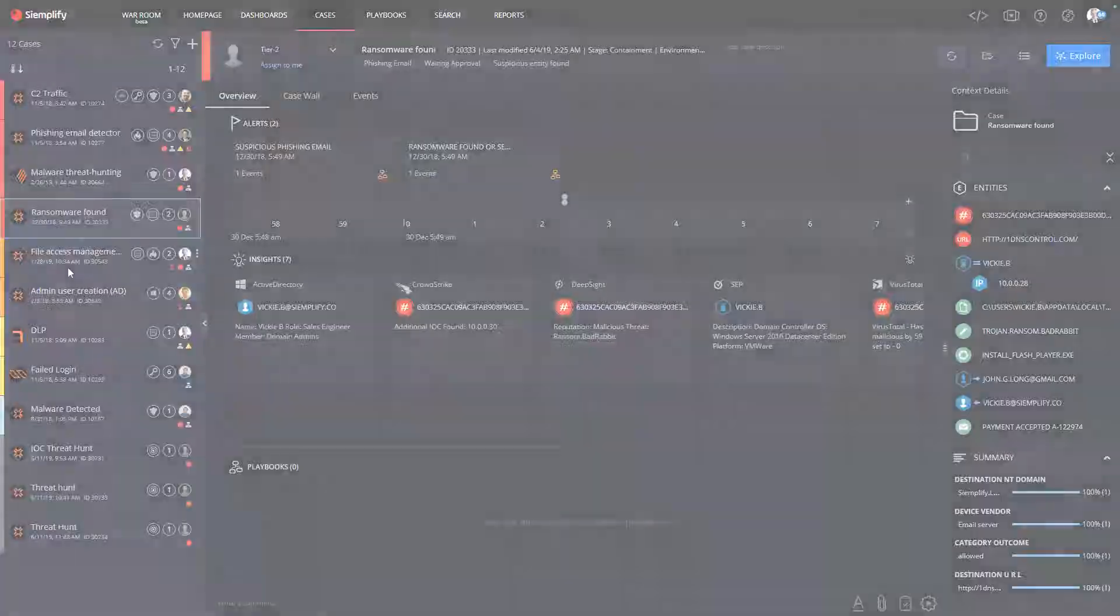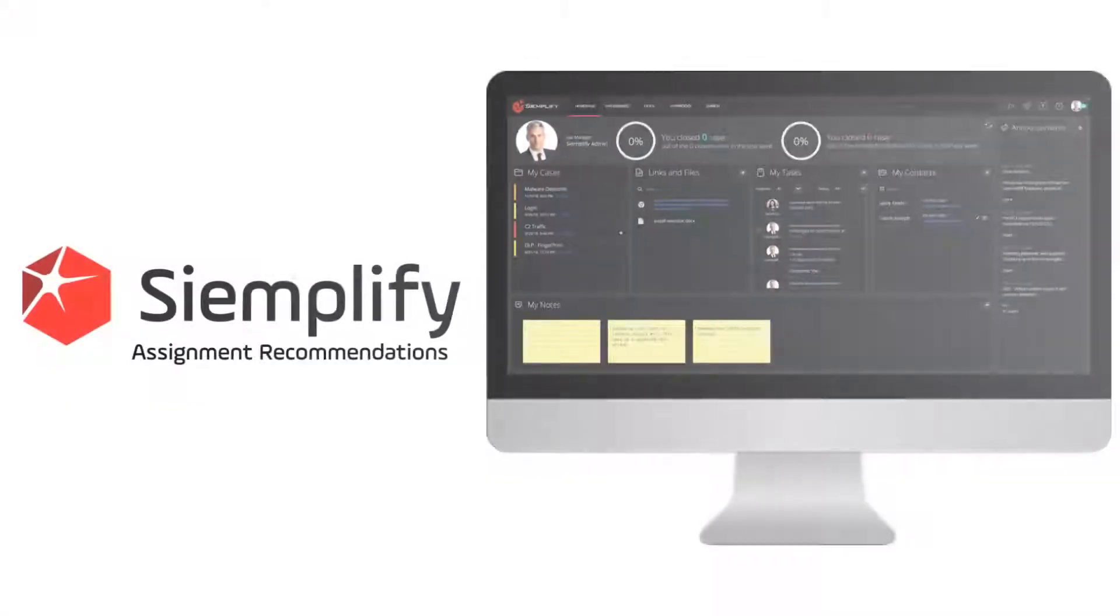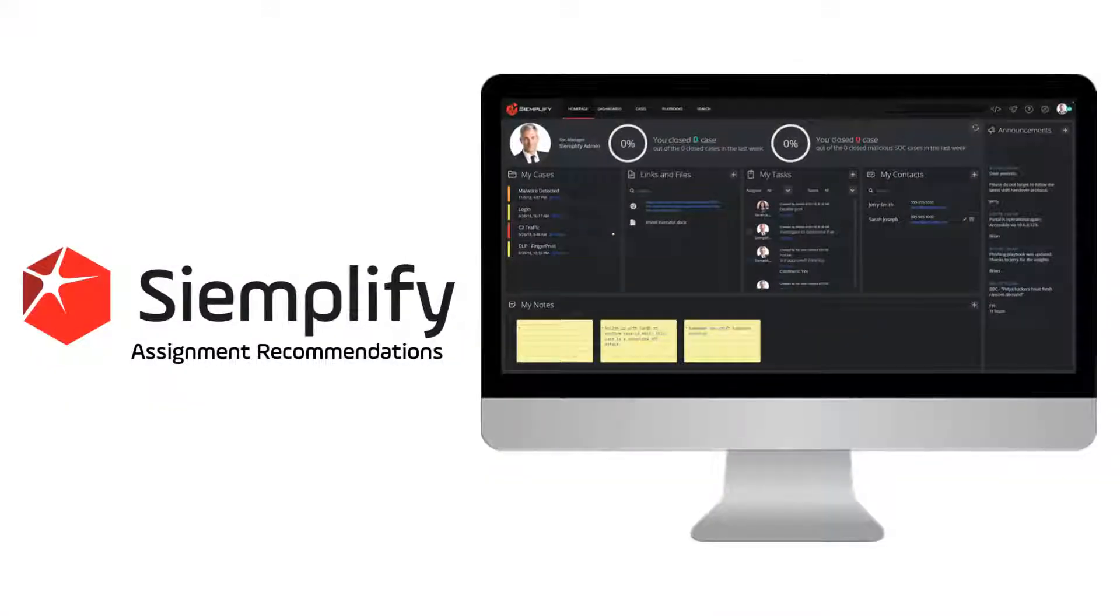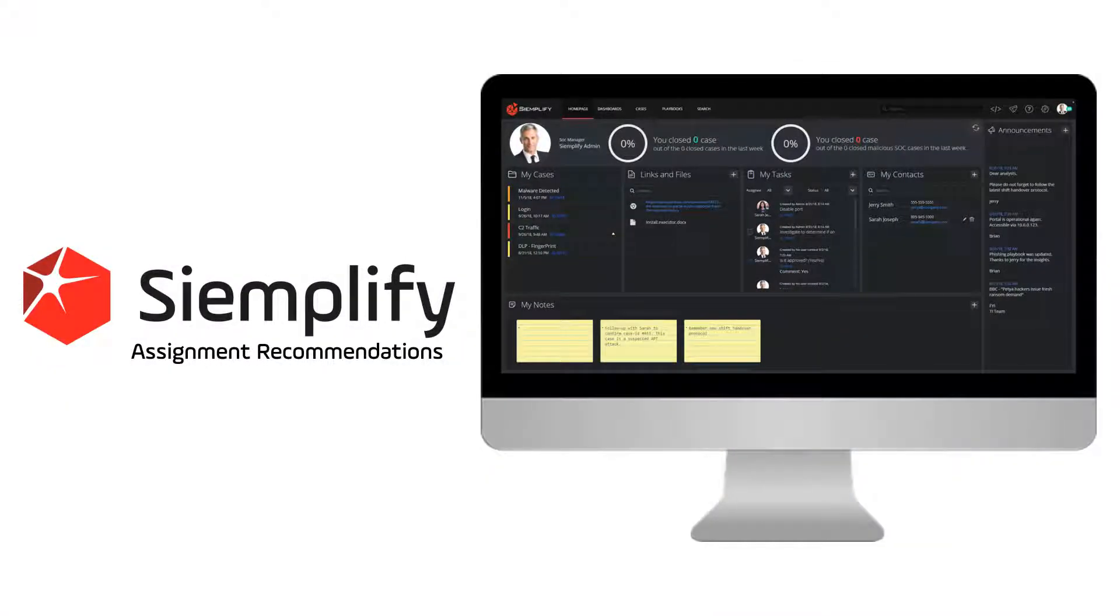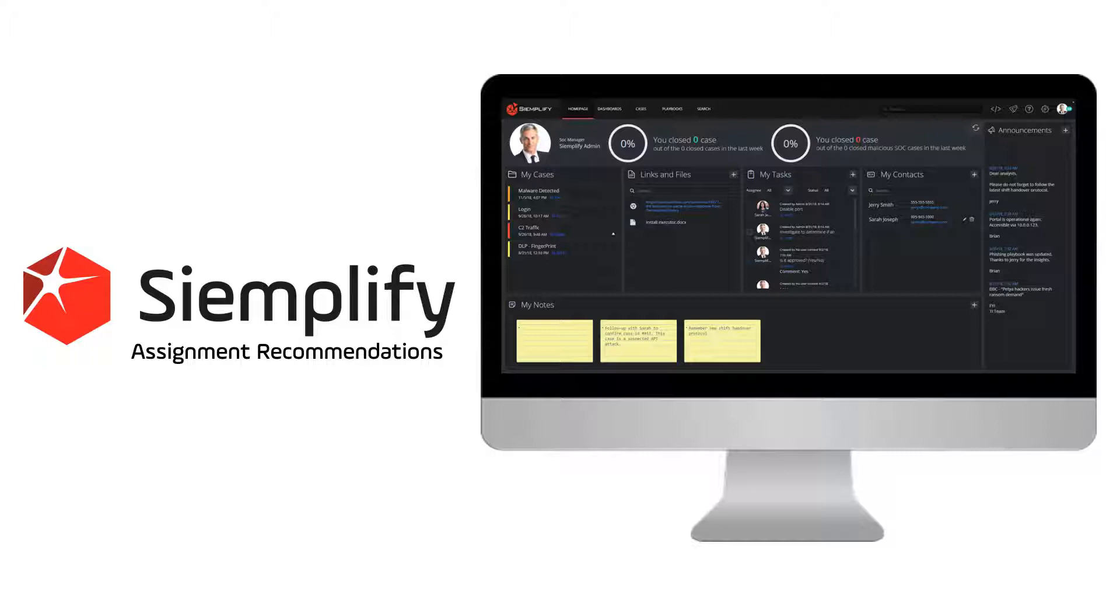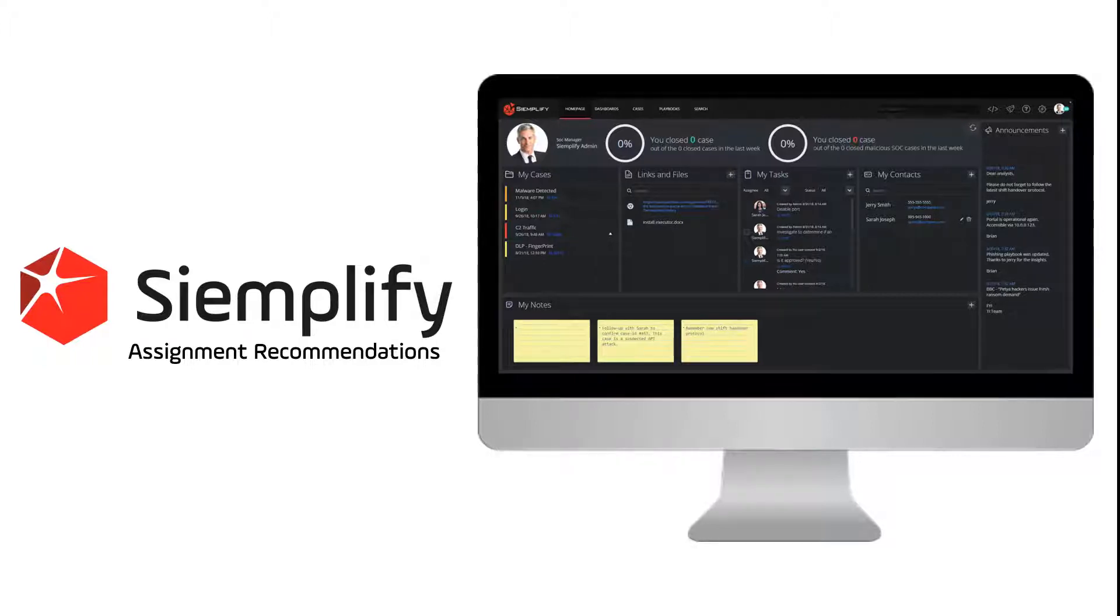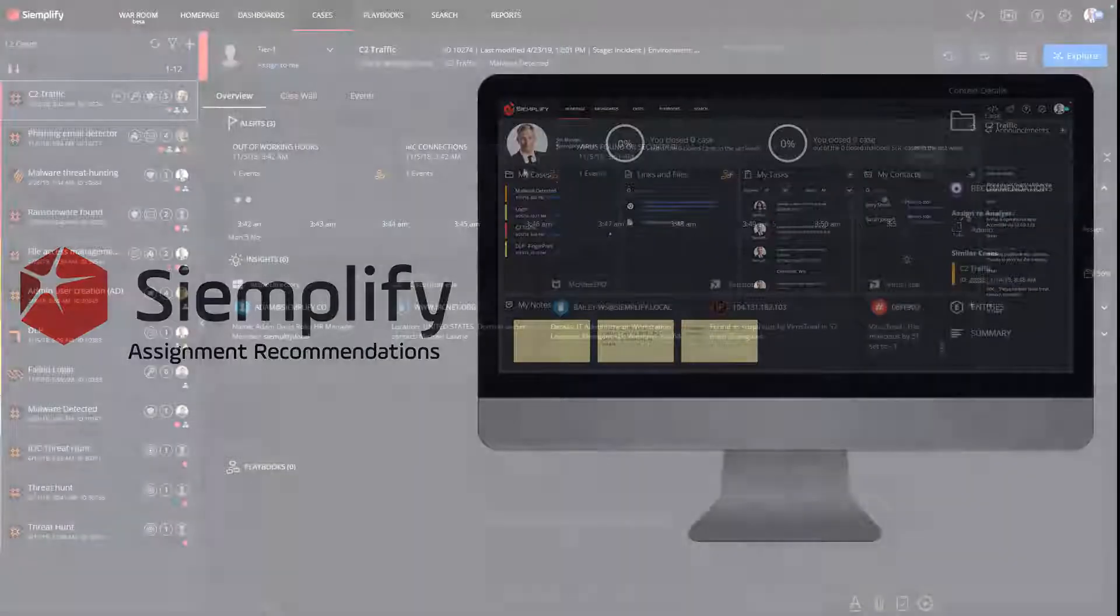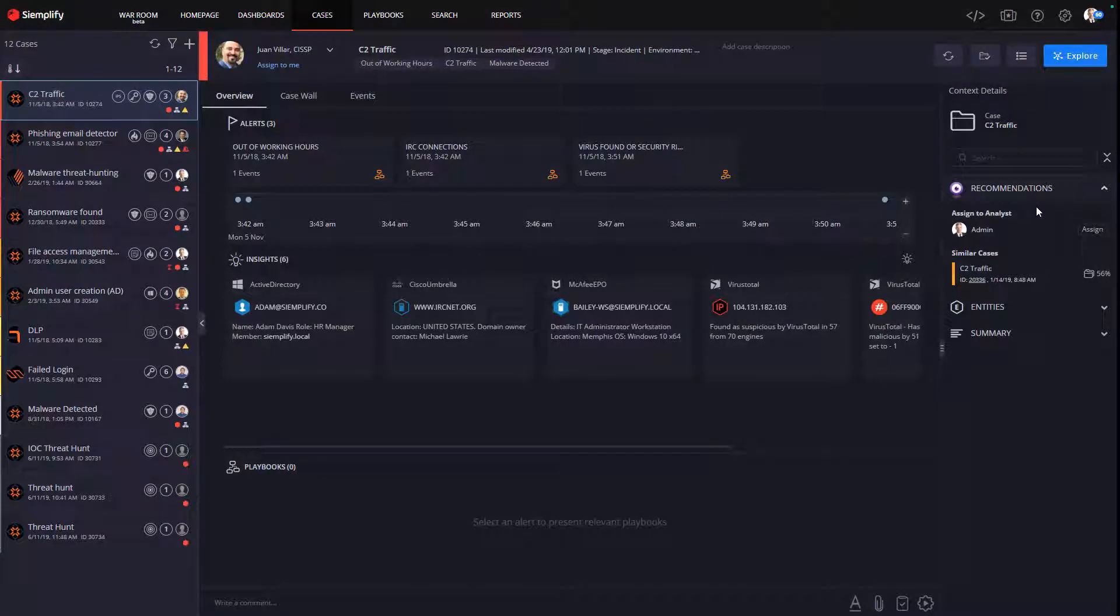Now, let's take a look at how case assignment recommendations work in the platform. Simplify makes assigning cases easy by providing case assignment recommendations using machine learning. Simplify will recommend assigning this case to an analyst who has a good track record of closing this type of case fast.